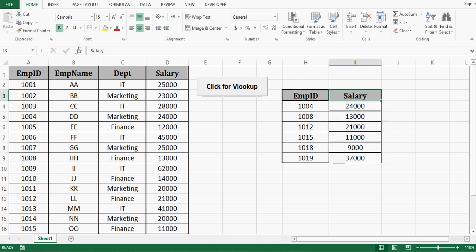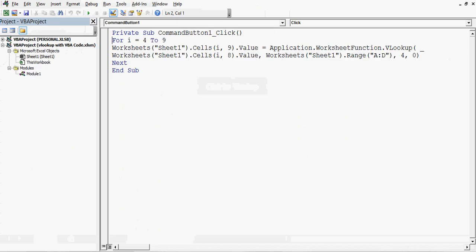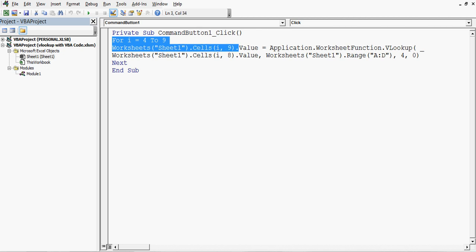So what I have done I have written some VBA code that is using VBA code with VLOOKUP and once I click this command button that code is getting executed. So if I go to developer tab click on design mode then I will double click on this command button and see that this VBA code we can write for using VLOOKUP.